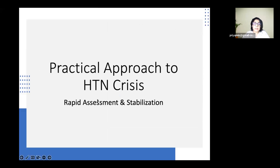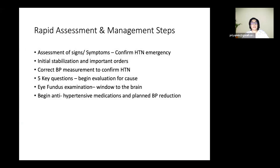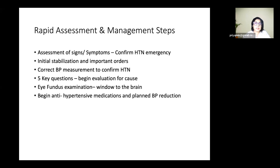For a practical approach to a child with hypertensive crisis, the first step is to assess symptoms and signs to confirm whether there is a hypertensive emergency. Second, stabilize the patient with basic practical orders. Third, perform a correct BP measurement. Fourth, ask five key questions to begin evaluation for the cause, since these children almost always have secondary hypertension. A fundus examination is very informative — if there are hypertensive changes in the eye, this likely indicates a hypertensive emergency. Then initiate antihypertensive medications with a planned BP reduction.